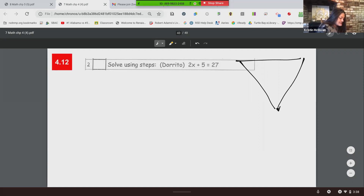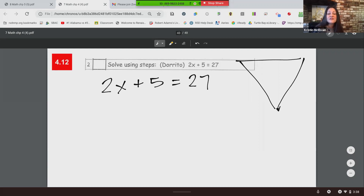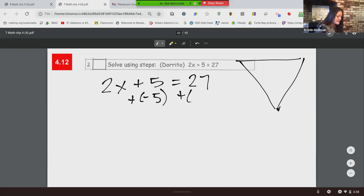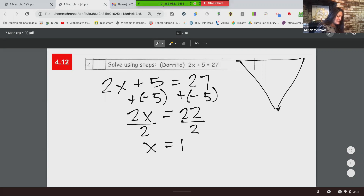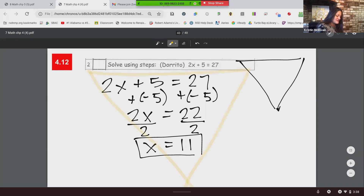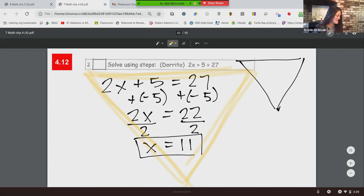Number two: 2X plus 5 equals 27. We need to solve for X — that means we need to get X by itself. First we move the five by adding negative five to each side, which leaves us with 2X equals 22. Two times X is multiplication; the opposite of that is division, so we divide both sides by two. That leaves us with X equals 11. And look — we have a Dorito shape! I used yellow — it's orange, nacho cheese Doritos, the original.